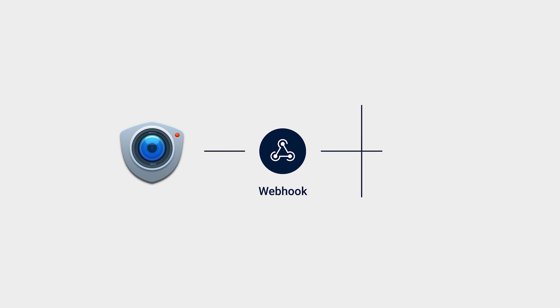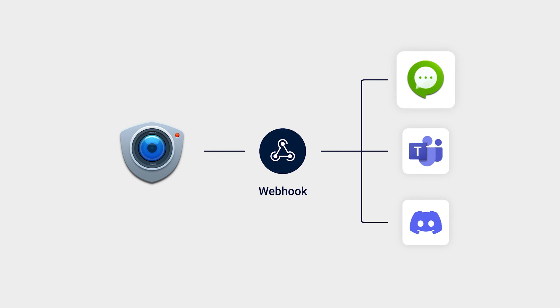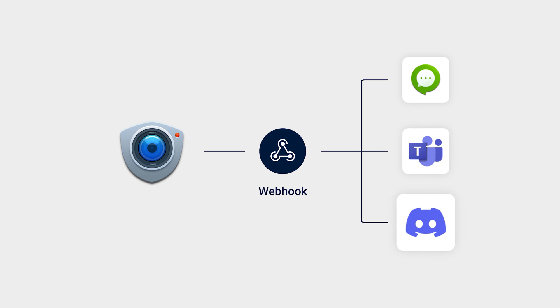Surveillance Station's webhook functions allow you to seamlessly integrate with third-party platforms, such as Synology Chat, Teams, or Discord.